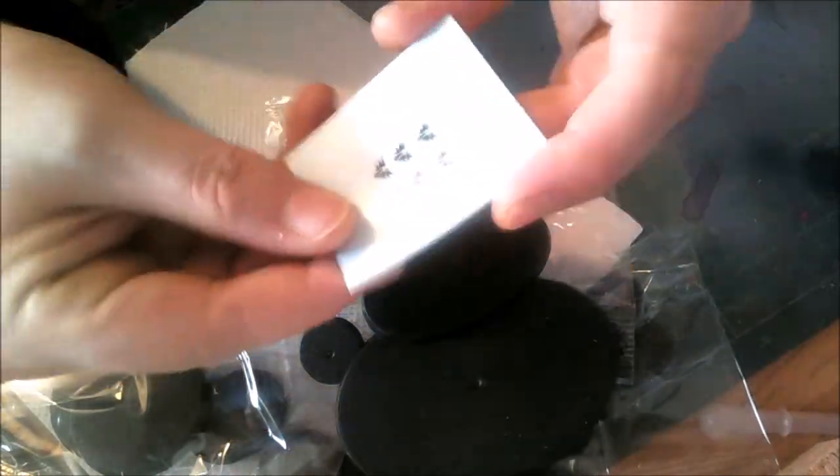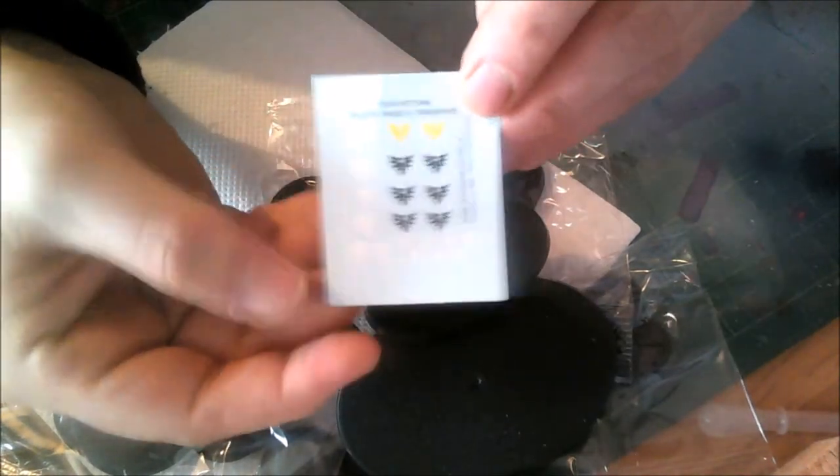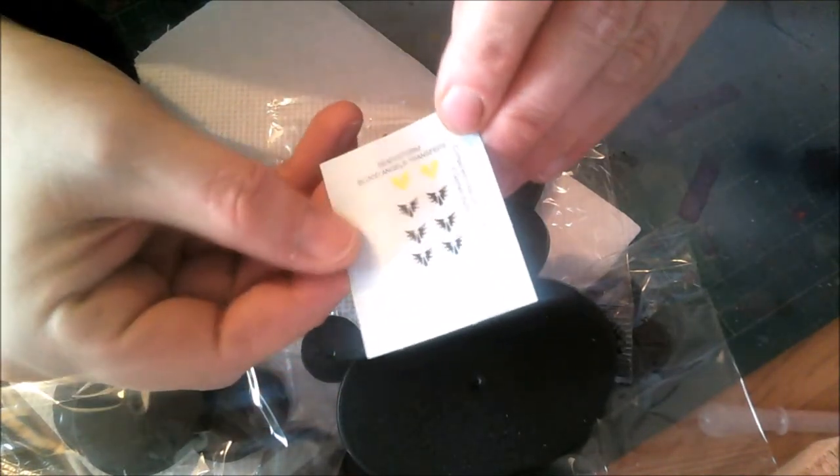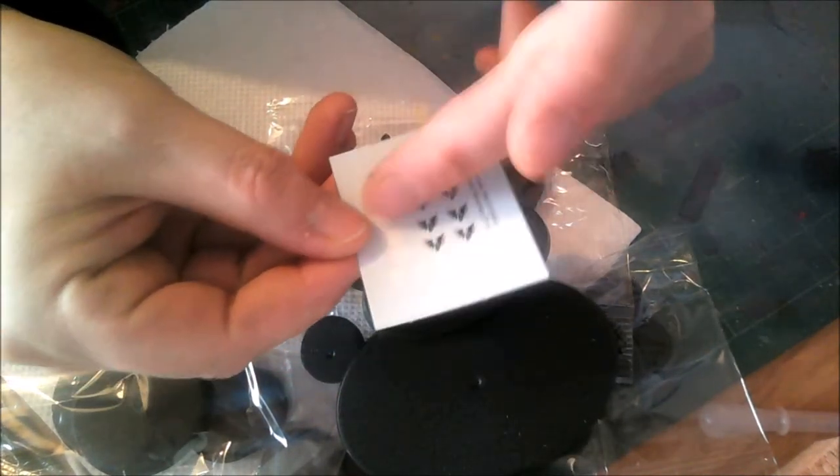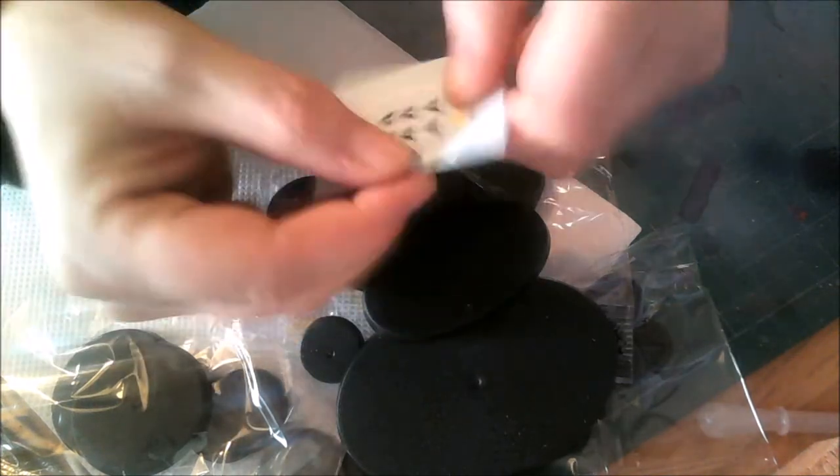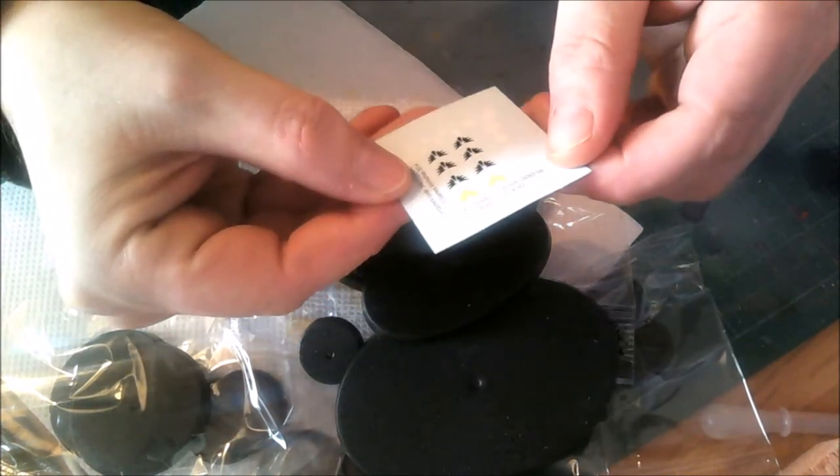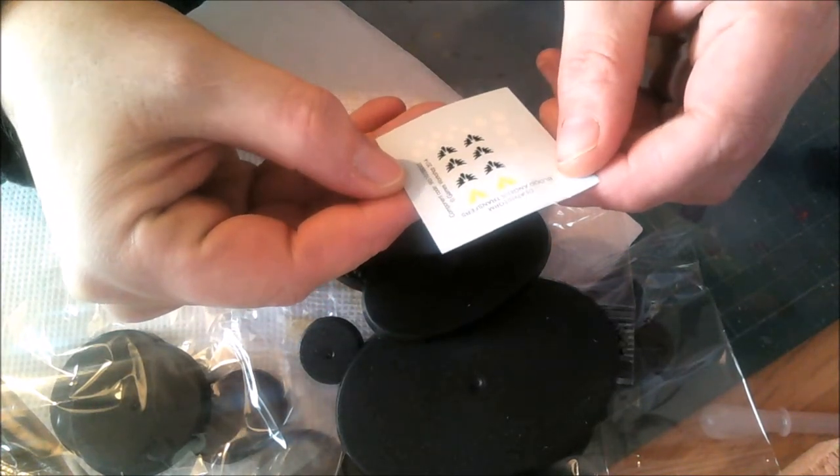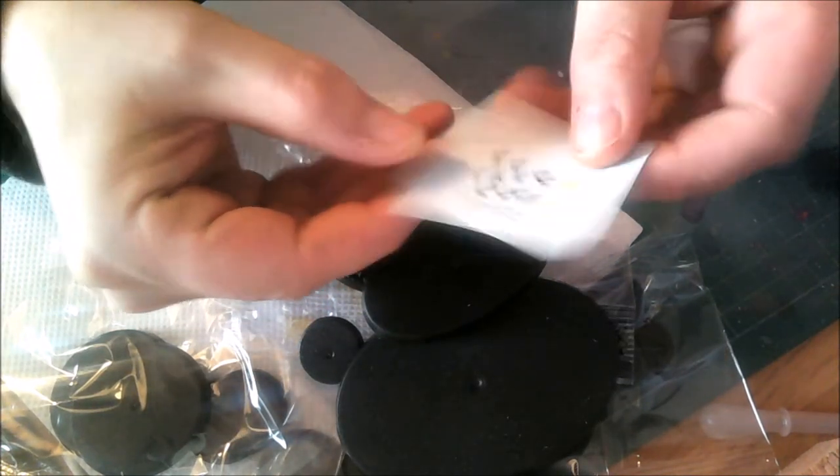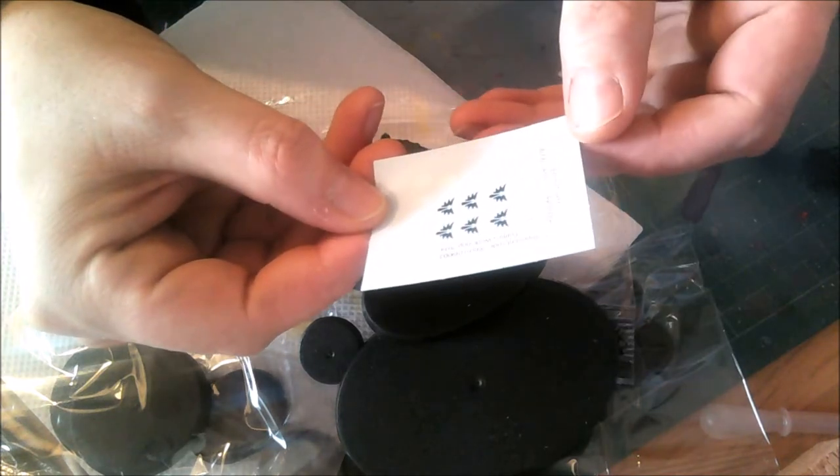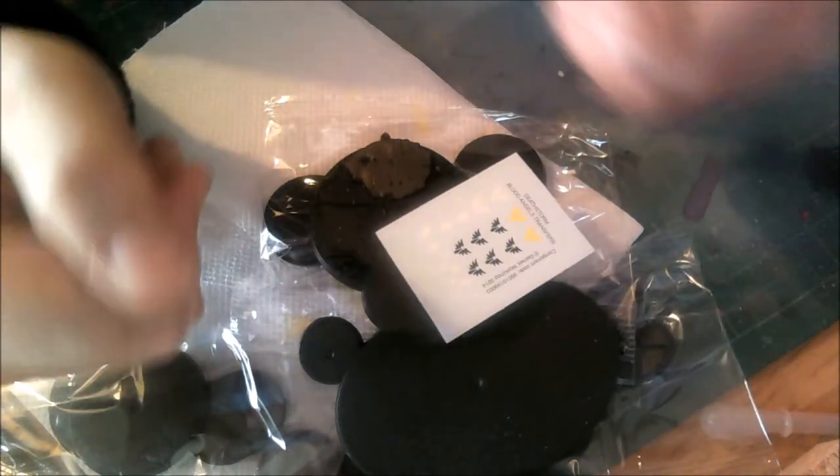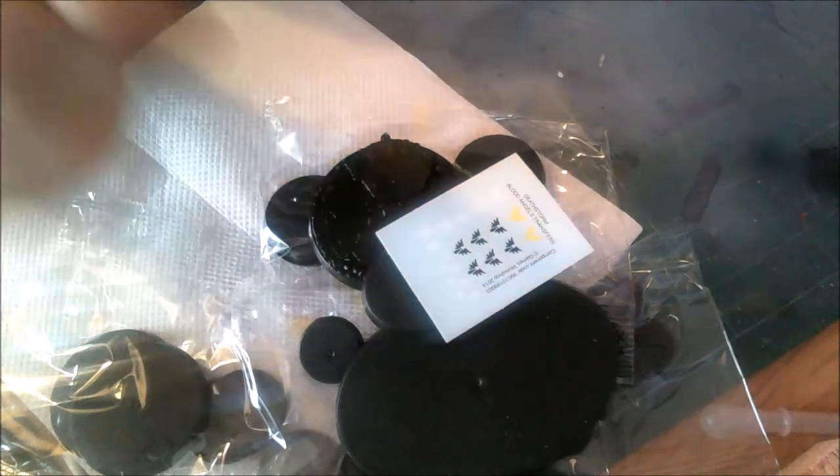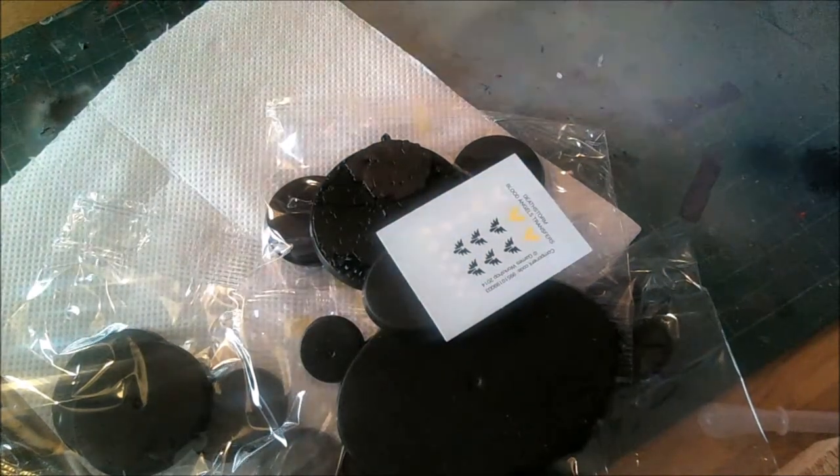We've just got in here a tiny little decal sheet with Blood Angels logos. I hope they're better than the other decals they do because they just crumble.